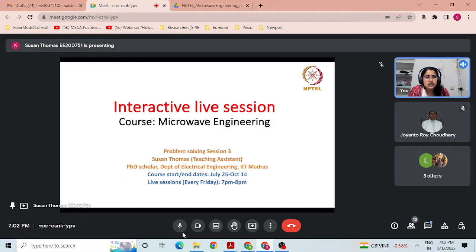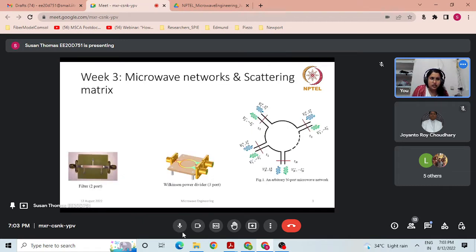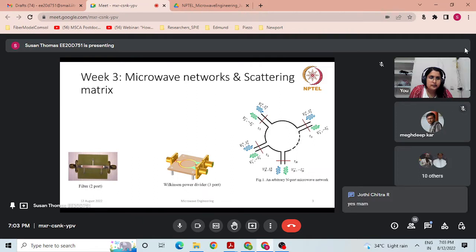This week I have come up with week 3 content. I hope I am audible — can anybody please let me know in the chat? Yes, you are audible. Thank you. So let me start with the week 3 content.